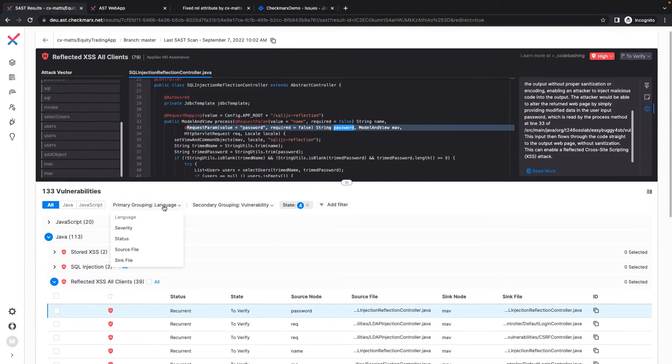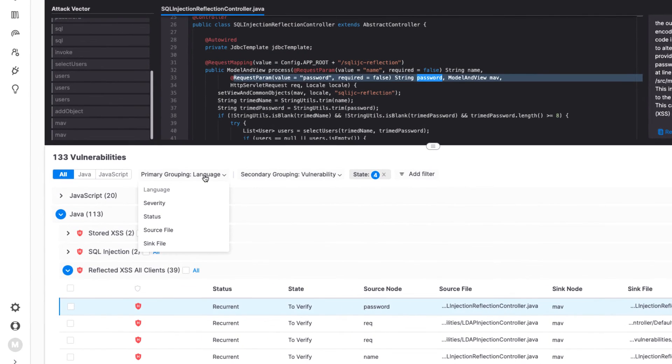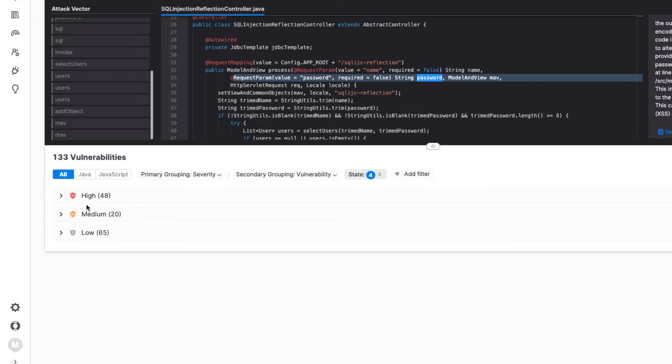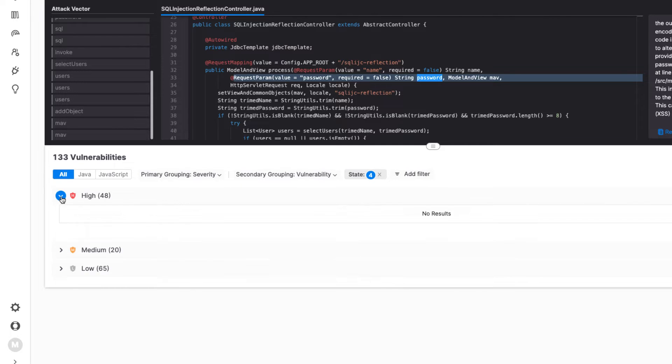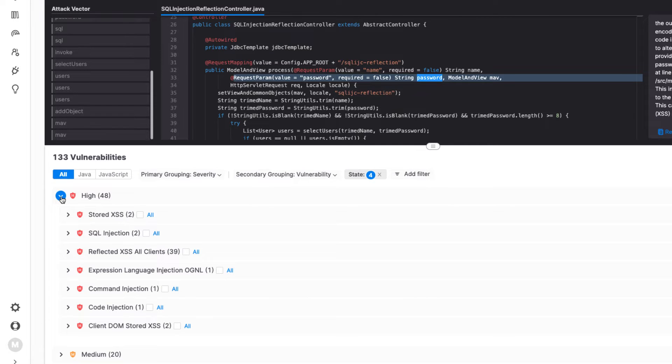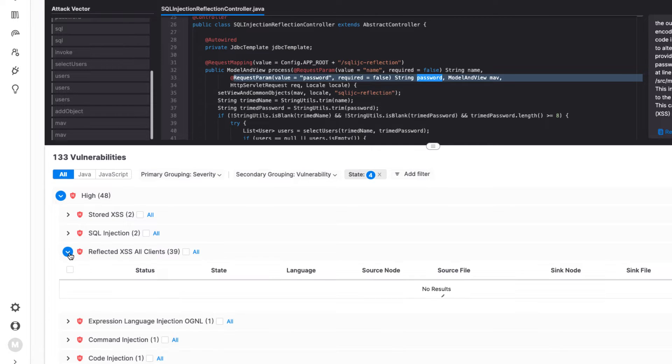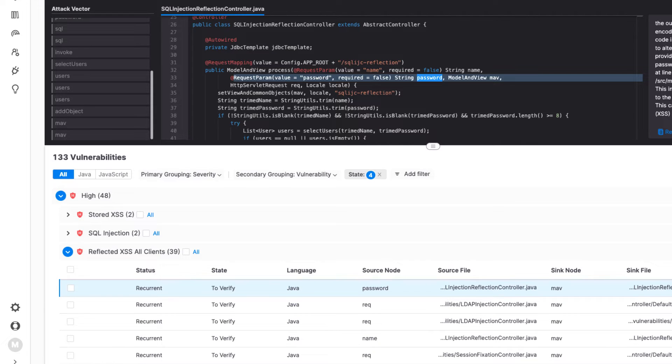Within the vulnerability results view, I can sort and filter the scan findings in a number of ways. Let's change our primary grouping from language to severity. Here I can see I have quite a few Reflected Cross-Site Scripting All Clients results, which would indicate my developers may need to brush up on their approach to embedding data within the application to ensure they're following good security practices.